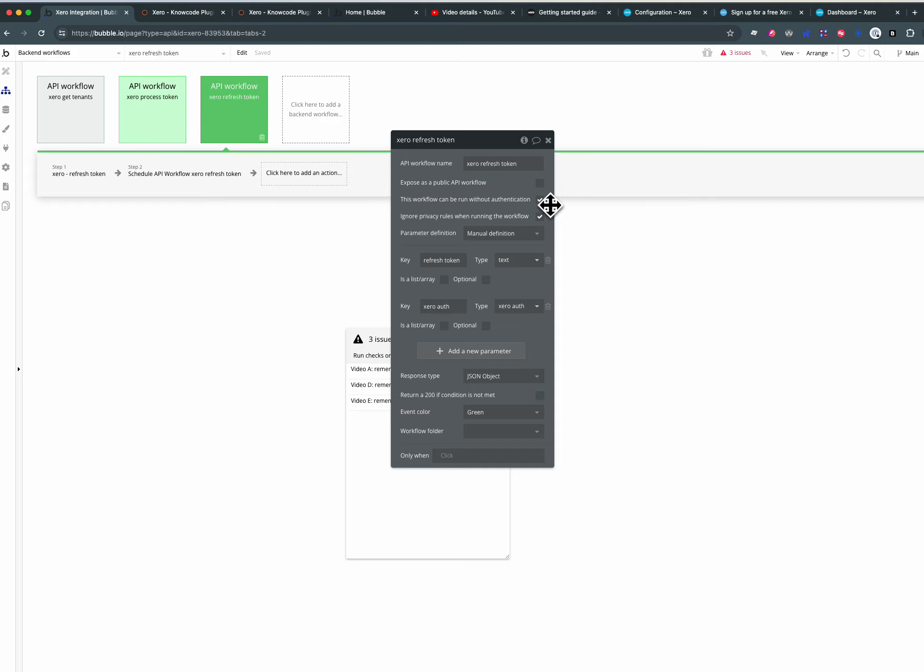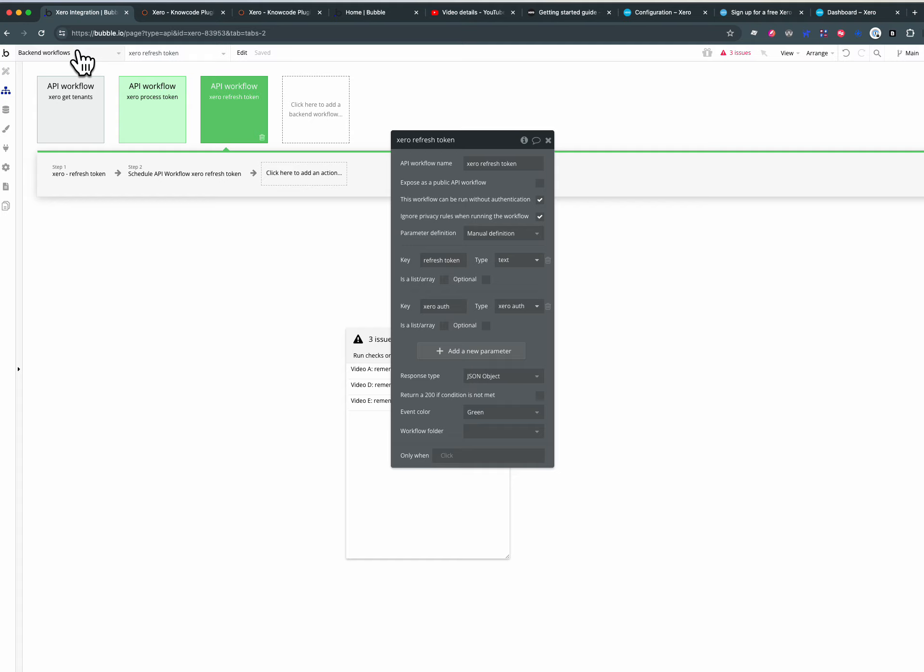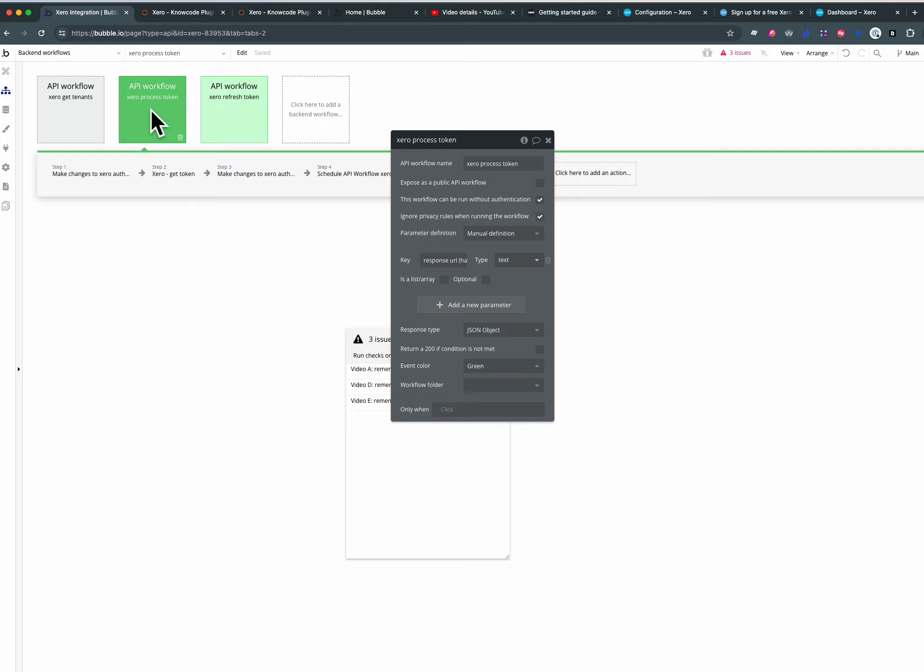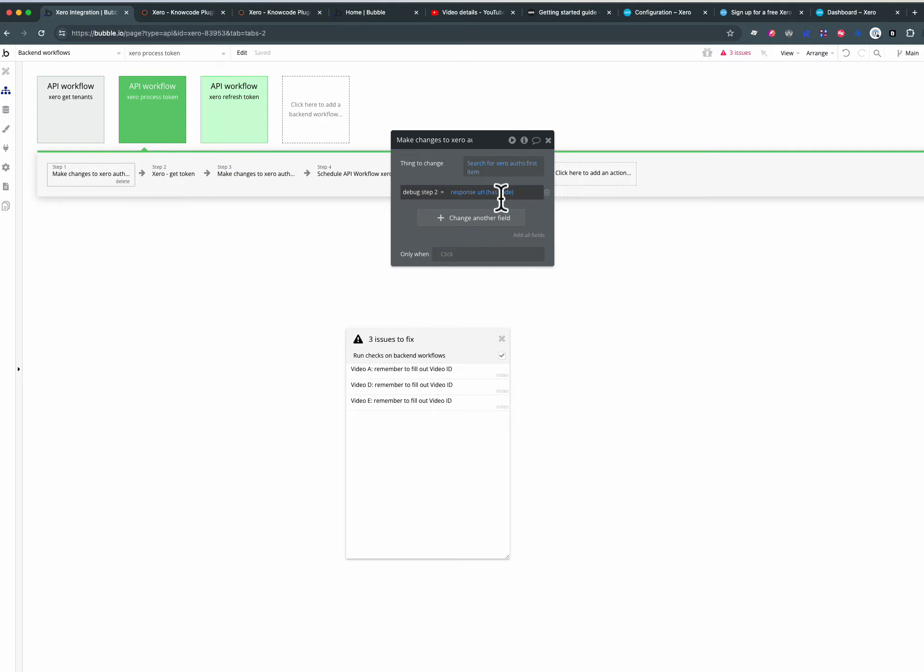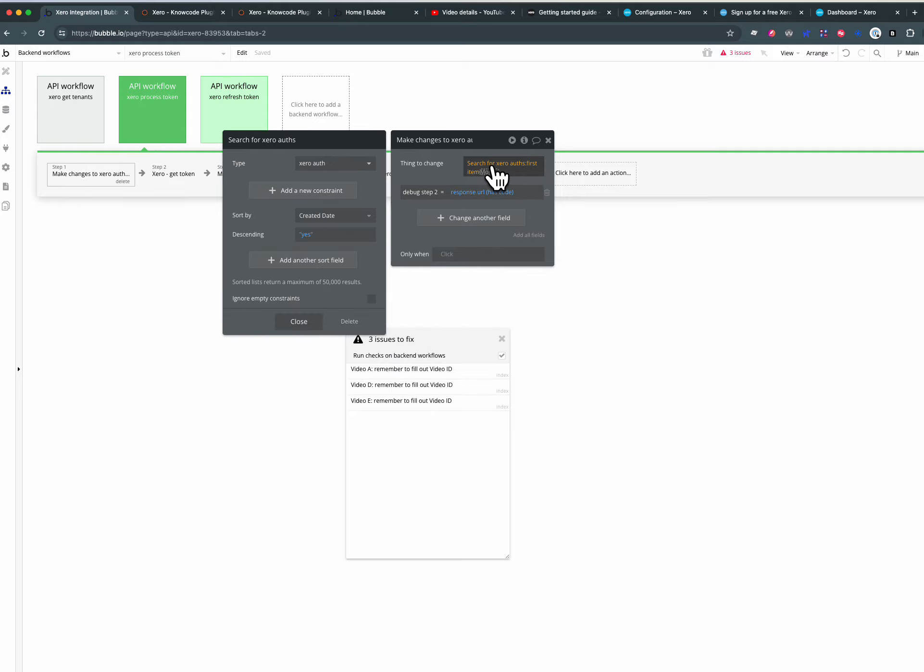We can run it without authentication and we ignore all the privacy rules. So what this means is because we can run without privacy rules it is permitted to do this search on the auth table.